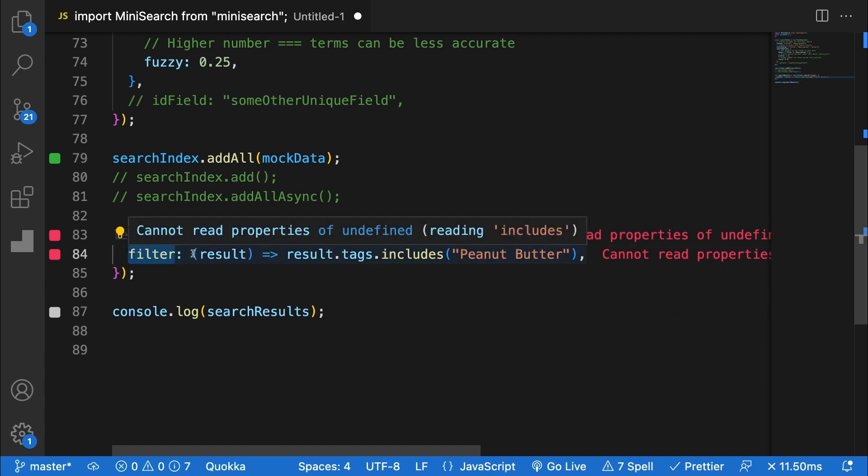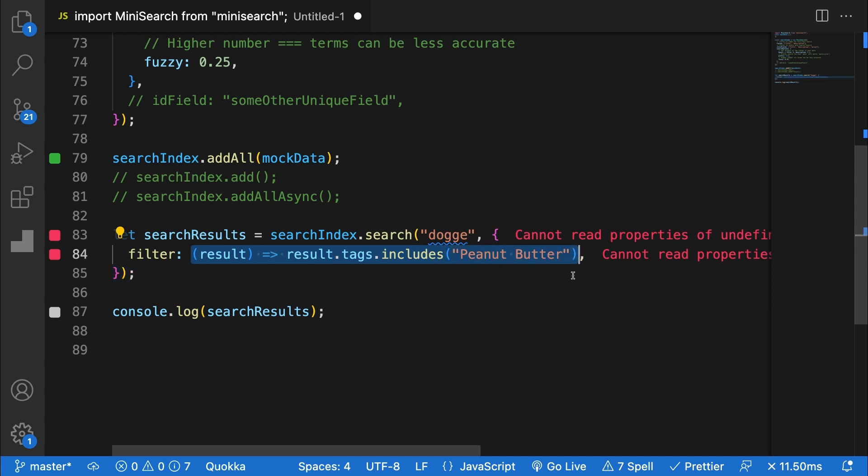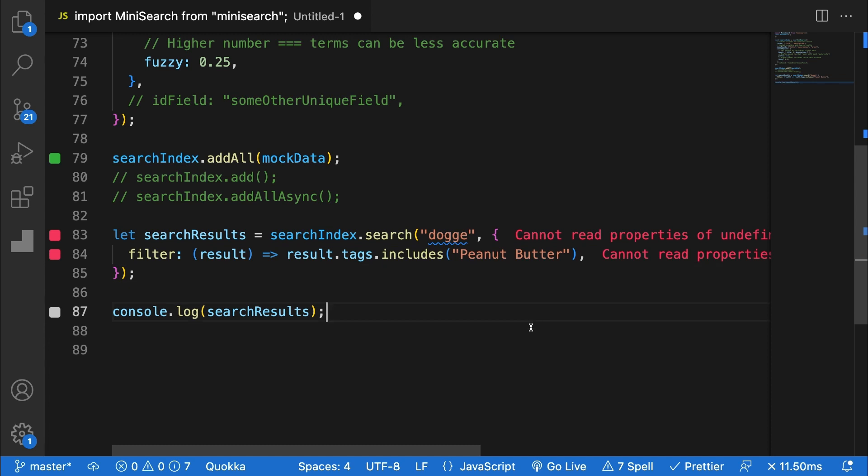Filter allows you to filter out results similar to any other array filter. This could be useful if you have some kind of filter checkboxes on the side and you wanted to filter by tags. In this case, like this example, you could filter by treats with peanut butter in them. And that's pretty much it for searching.